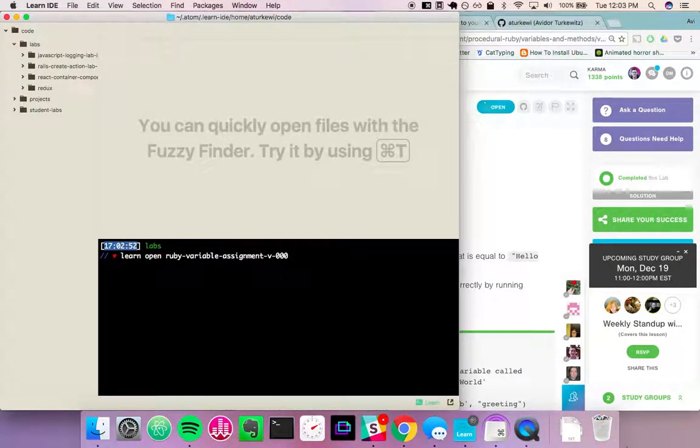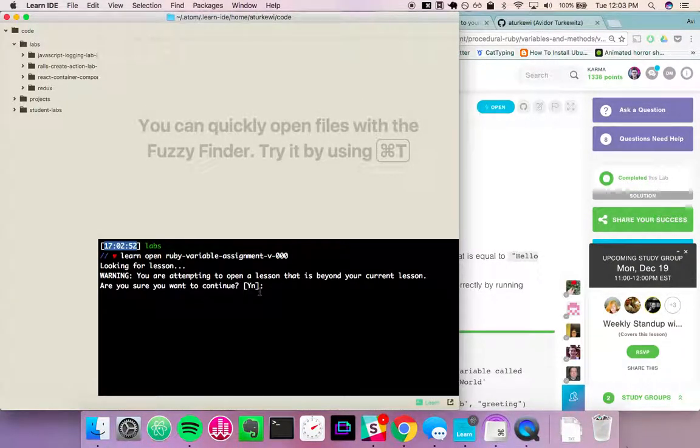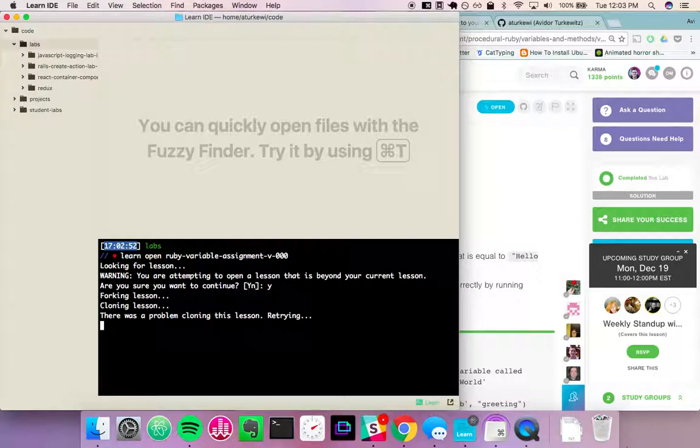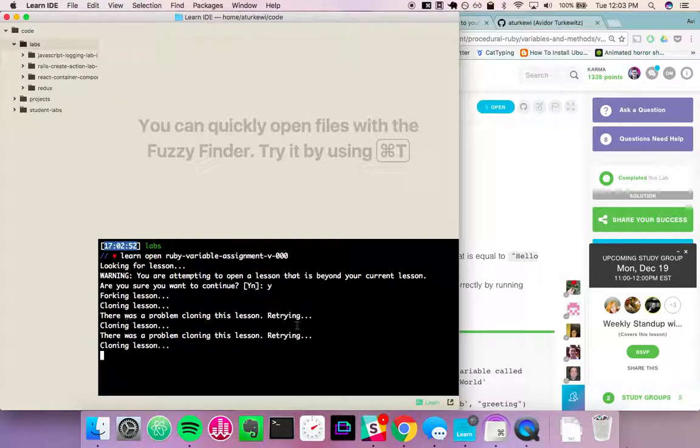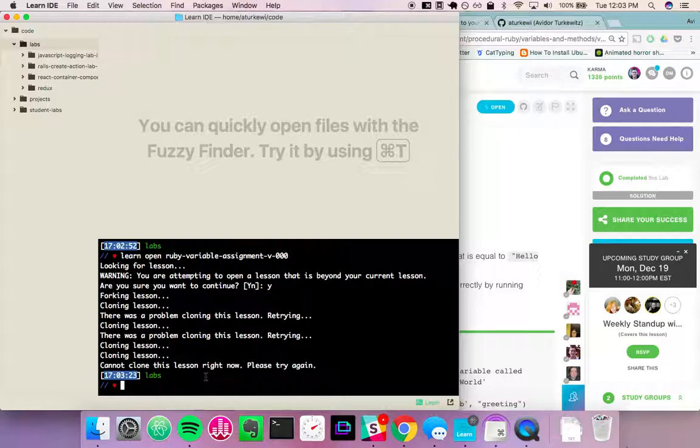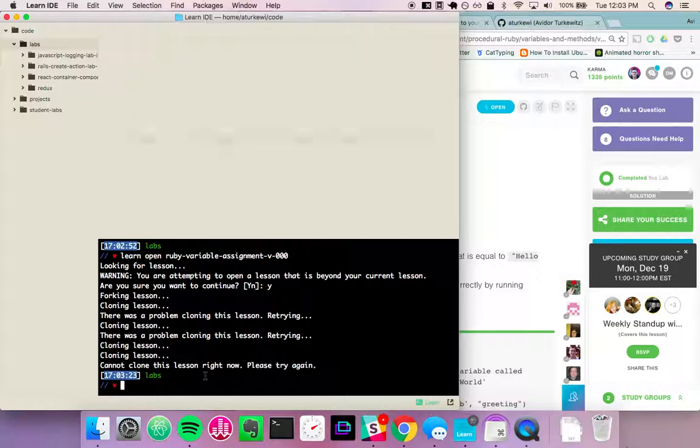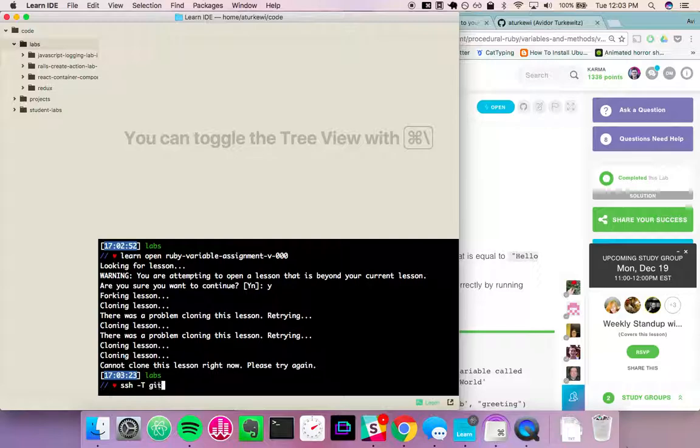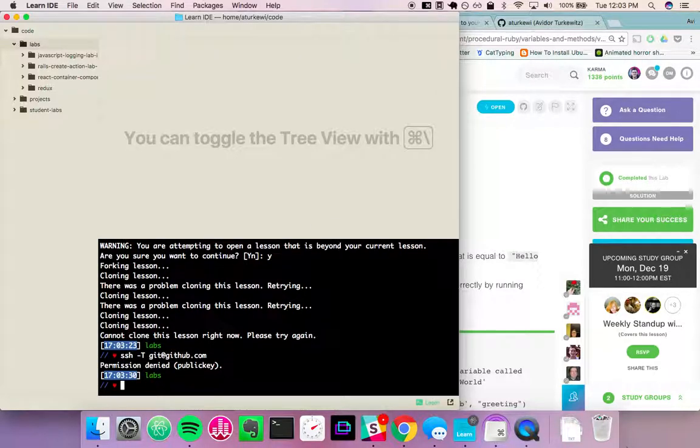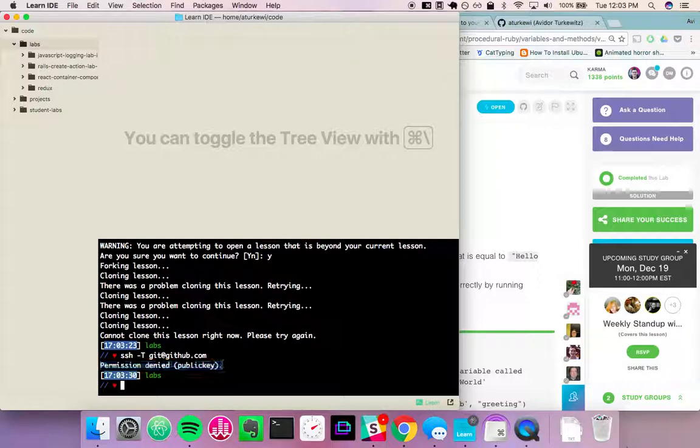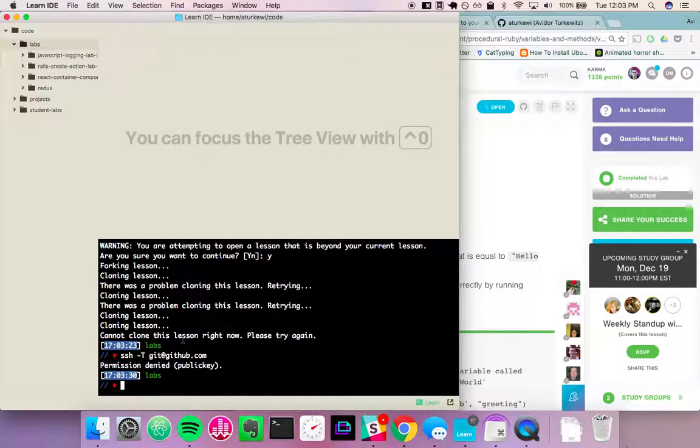Sometimes you might run into a problem cloning a lot. You'll get an error that there's a problem cloning the lesson. This is usually a problem with SSH and GitHub. We can test that with ssh-t-github.com. If you get back permission denied, this is an SSH issue with GitHub. So what you have to do is add our SSH key to GitHub.